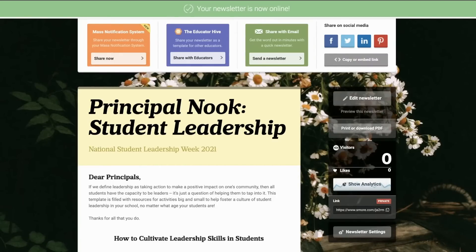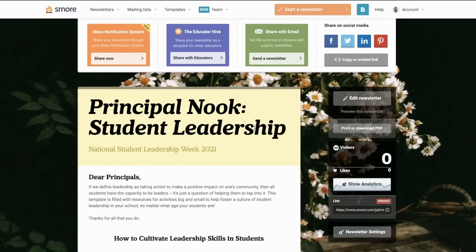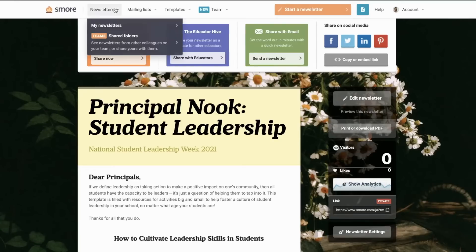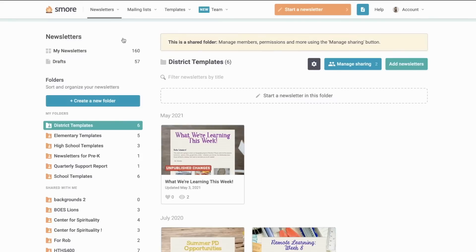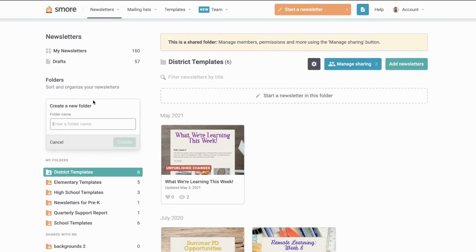Okay, so I'm really happy with the outcome of my newsletter and I'd like others in my school or district to use this as a template to maintain a consistent brand. To do this, I'm just going to go to my shared folders here and add the newsletter to a shared folder. Let's create a folder and call it templates.